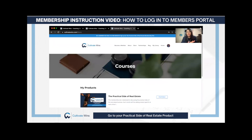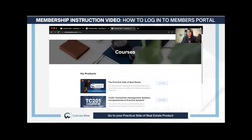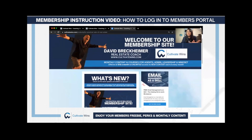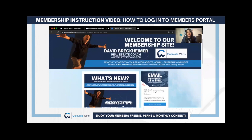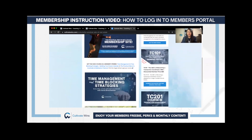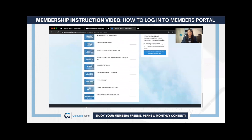Once you log into your account, you will see the courses and products that you've purchased or accessed so far. If you want to go to the members portal of the Practical Society of Real Estate, just find it and click 'View Product.' You will see all of the new content we provide on a monthly basis — all of the free tools and free courses will be in your members portal.